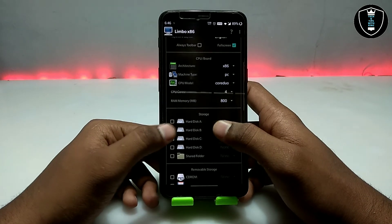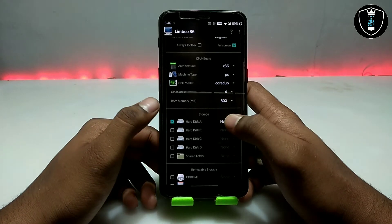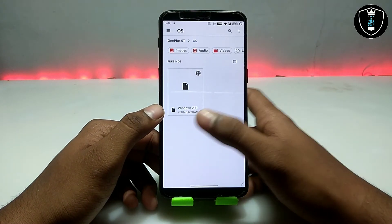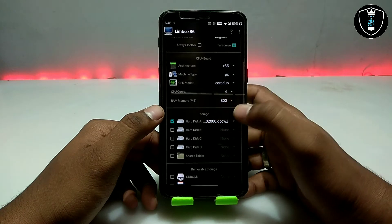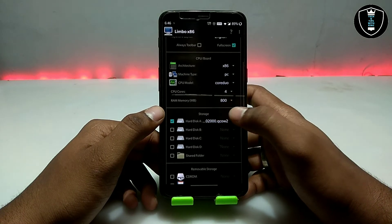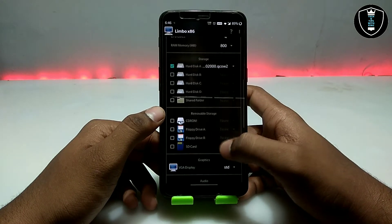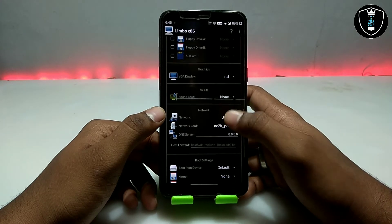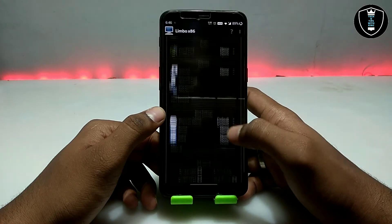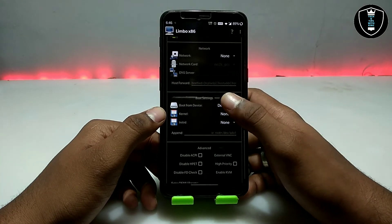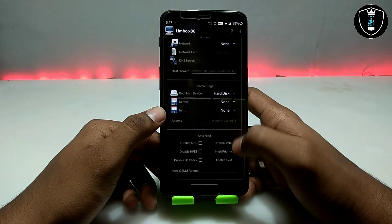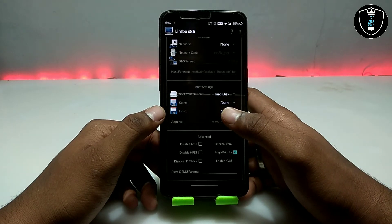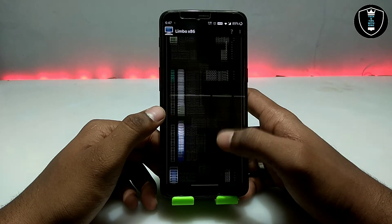Now scroll down to get into Storage. Click on Hard Disk A, click 'None', then click 'Open'. Now select the Windows 2000 ISO file that I told you to download from the link in the description. Scroll down, click on Hard Disk, and click High Priority. That is all the settings you have to do in Limbo PC Emulator.